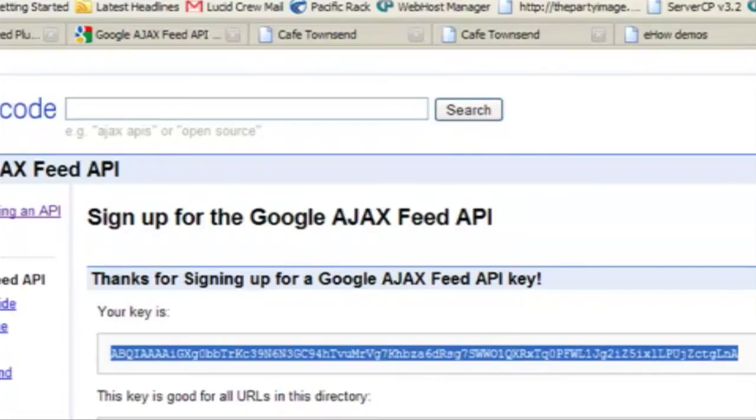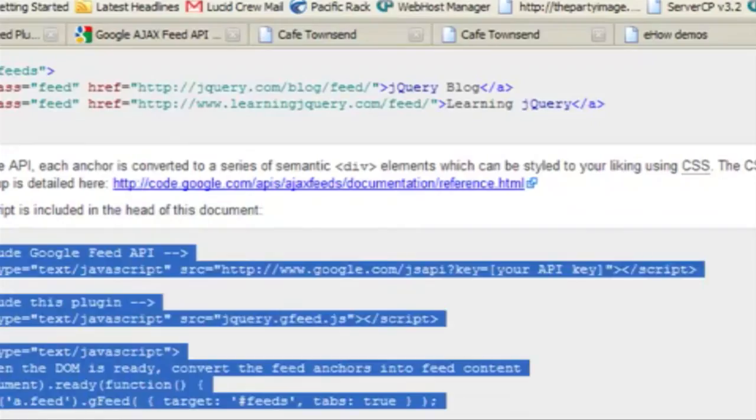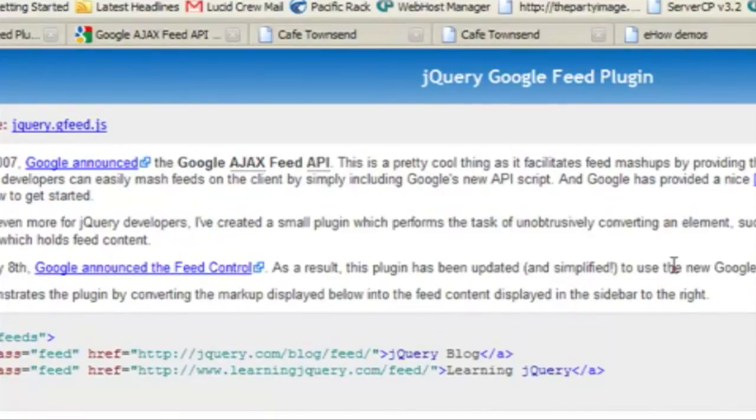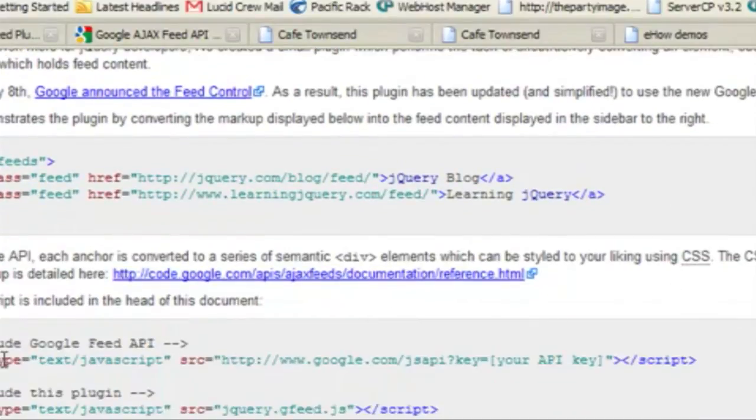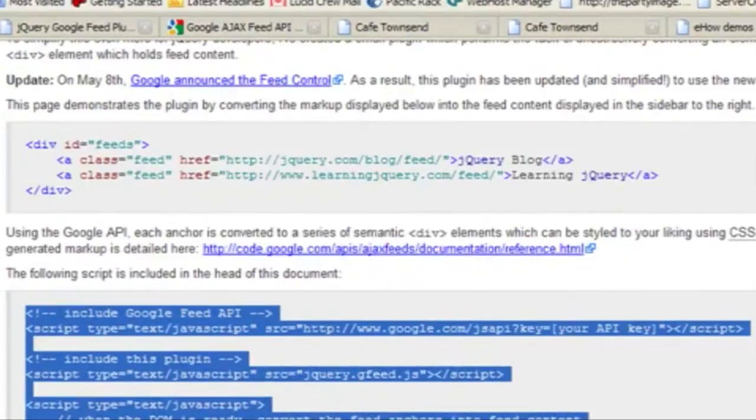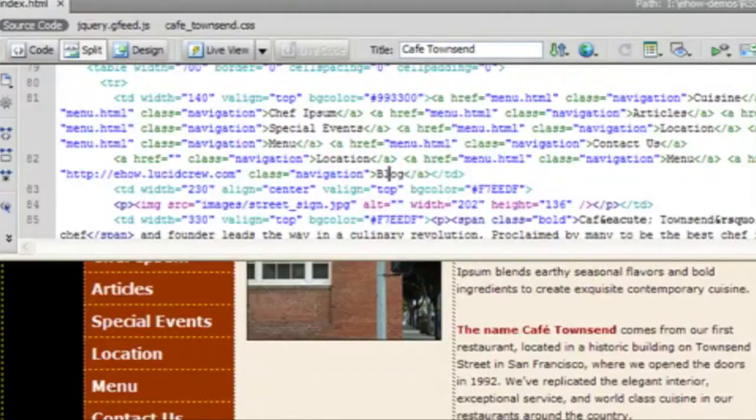The other thing that we're going to use is a Google Feed plugin from jQuery. And so we're going to use this code here and copy it into our website.